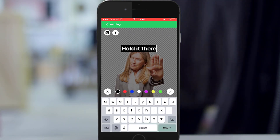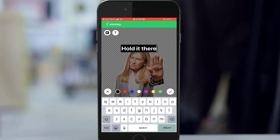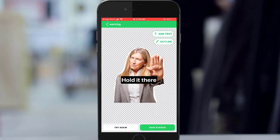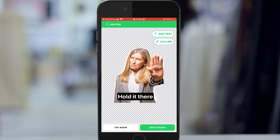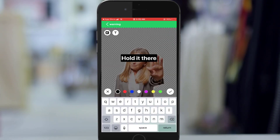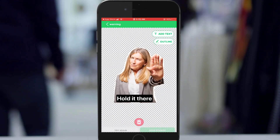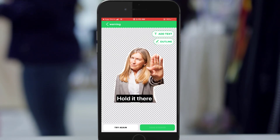You can also add any text that you feel like giving. Click OK, then you can position the text where you want. Then save it.